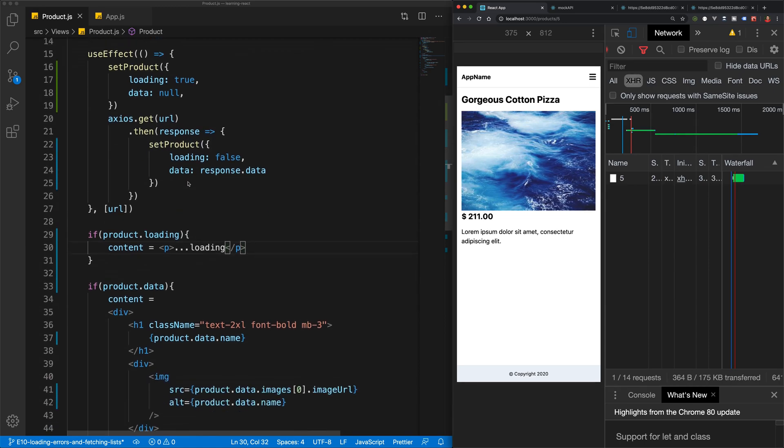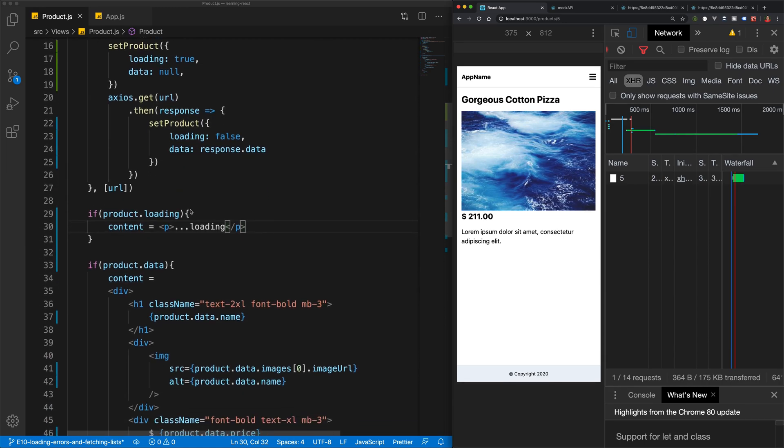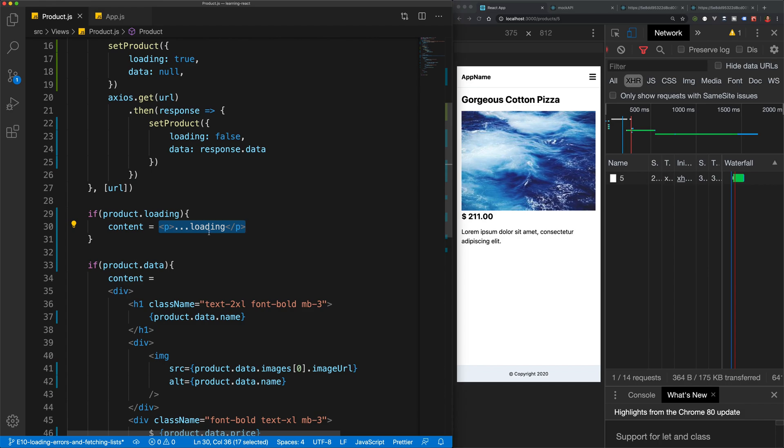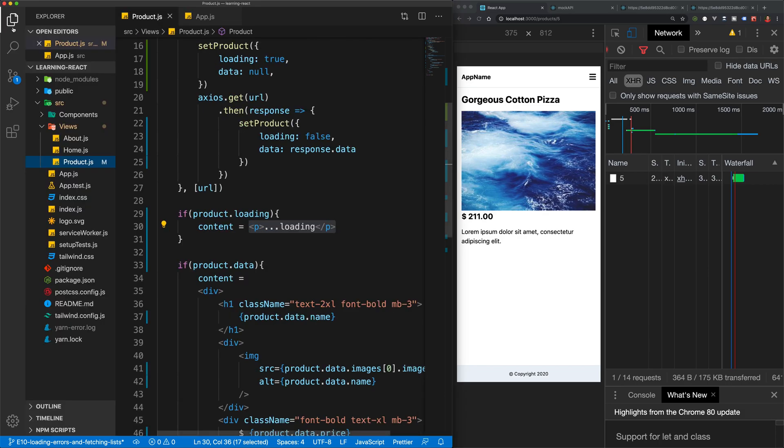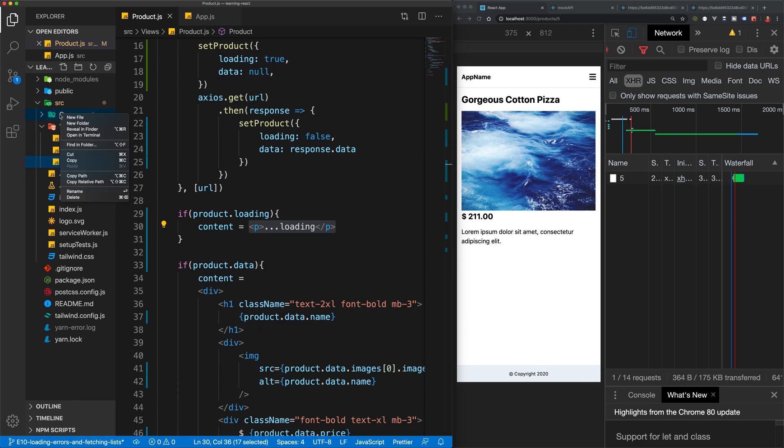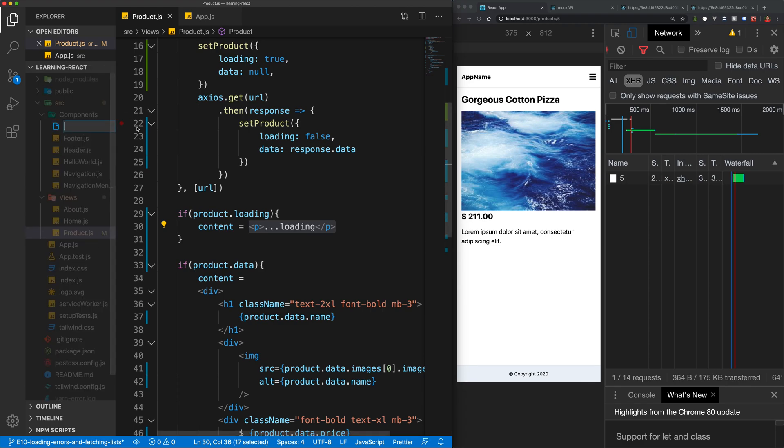So it's probably a lot better if we change this to use a loading component. So what I'm going to do is I'm going to open up my editor here. And we're going to open up a new file. We'll call that loader.js. And that needs to have a capital L.